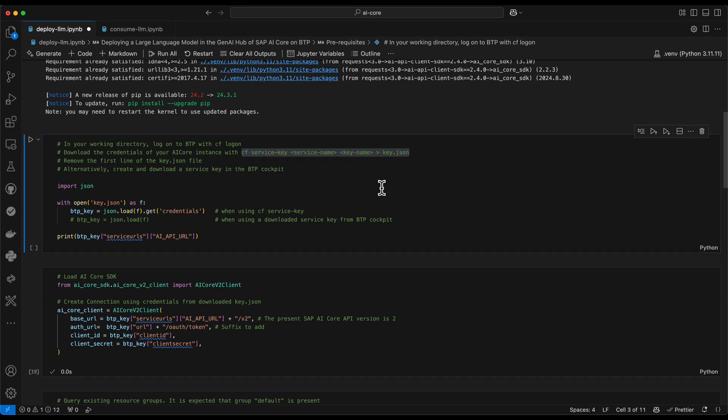When I now execute this code cell, it will just load my key.json file and output the API URL just to prove it has been loaded successfully.